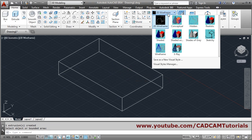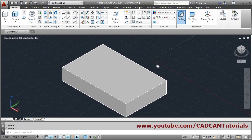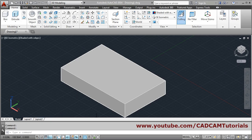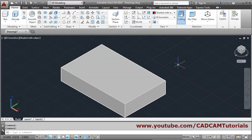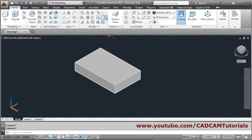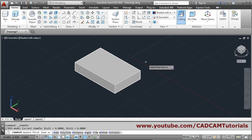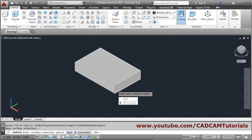Change the visual style to shaded with edges. Next we have to chamfer two edges by distances 12 and 12. Take the chamfer command, select the first line. We want to chamfer these two edges so we have to select the face — say next so it will automatically go to that face.